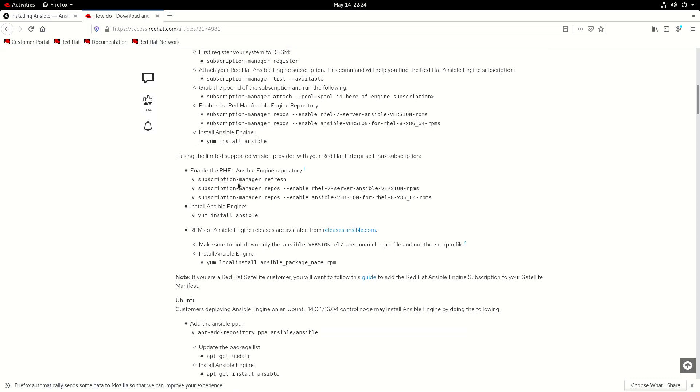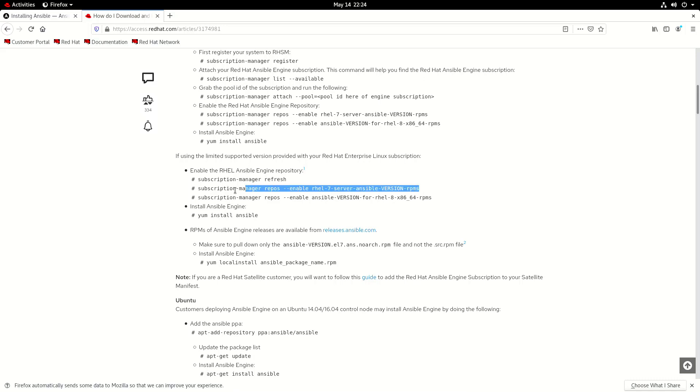But if you did have that then you'd actually attach to the relevant subscription pool ID and then you'd register it and you'd be able to install it from there. There's also the option of using this, this is the limited support version. So this is what we're going to use here.